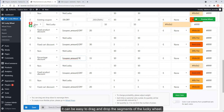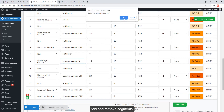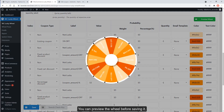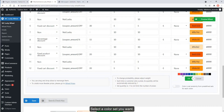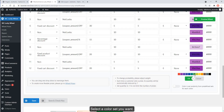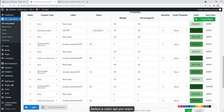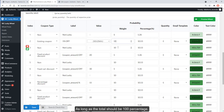It is easy to drag and drop the segments of the Lucky Wheel to add and remove segments. You can preview the wheel before saving it and select a color set you want. In the probability column, you can set the probability to win a prize, as long as the total equals 100 percent.